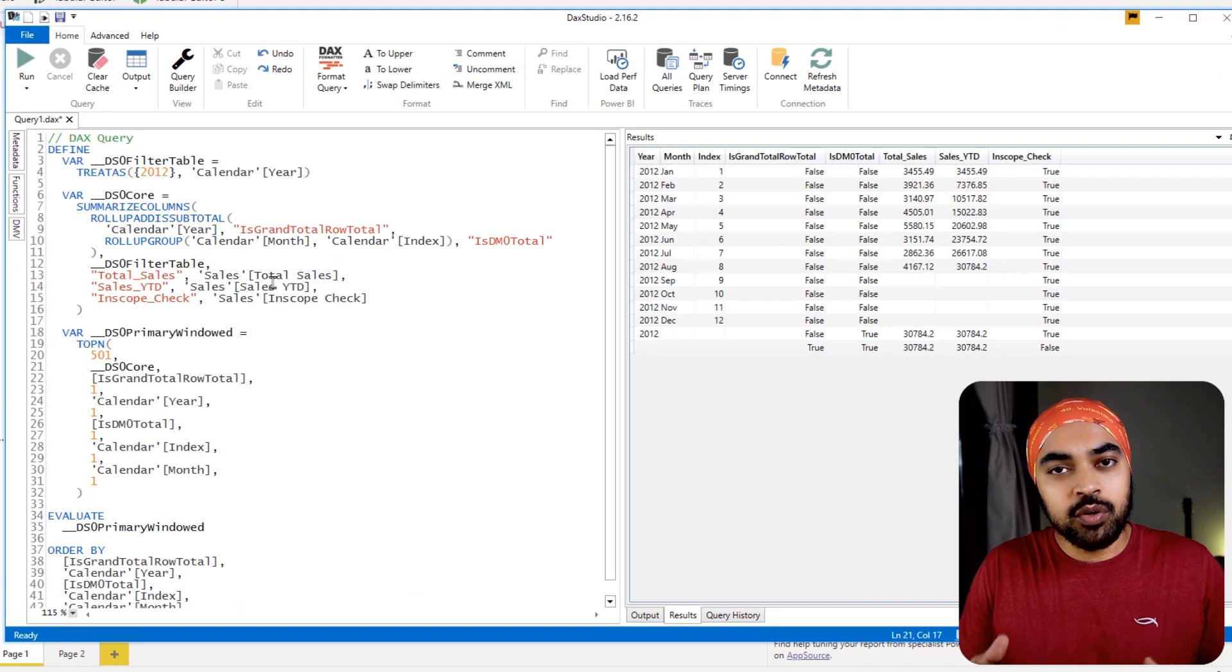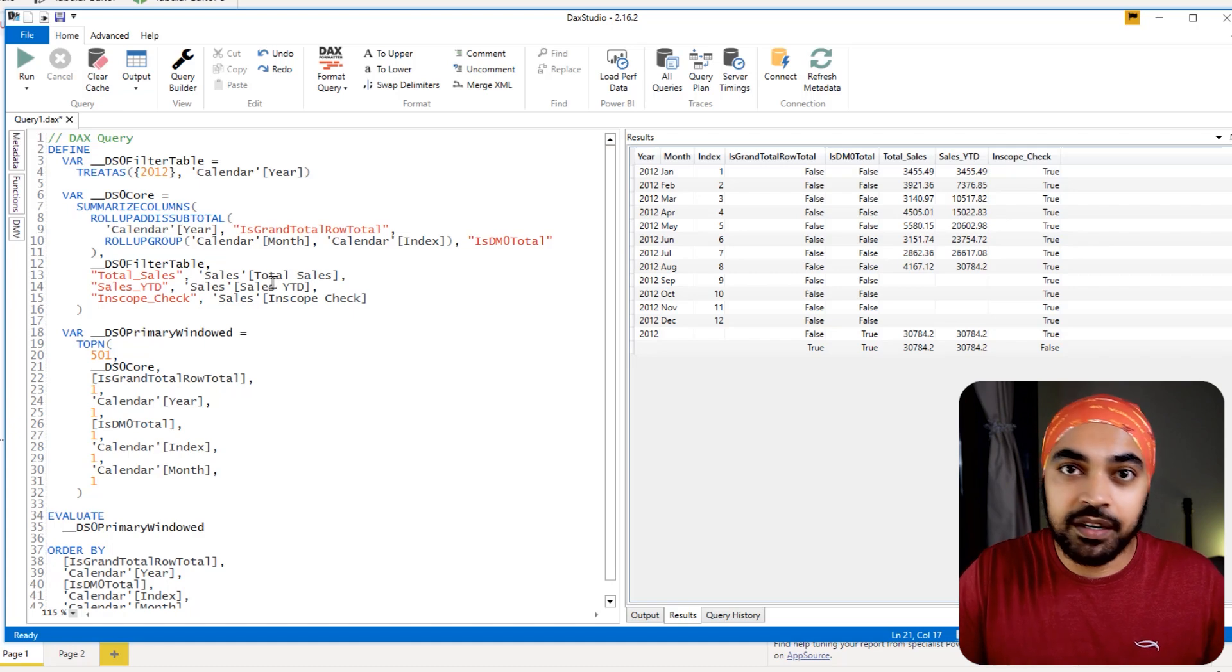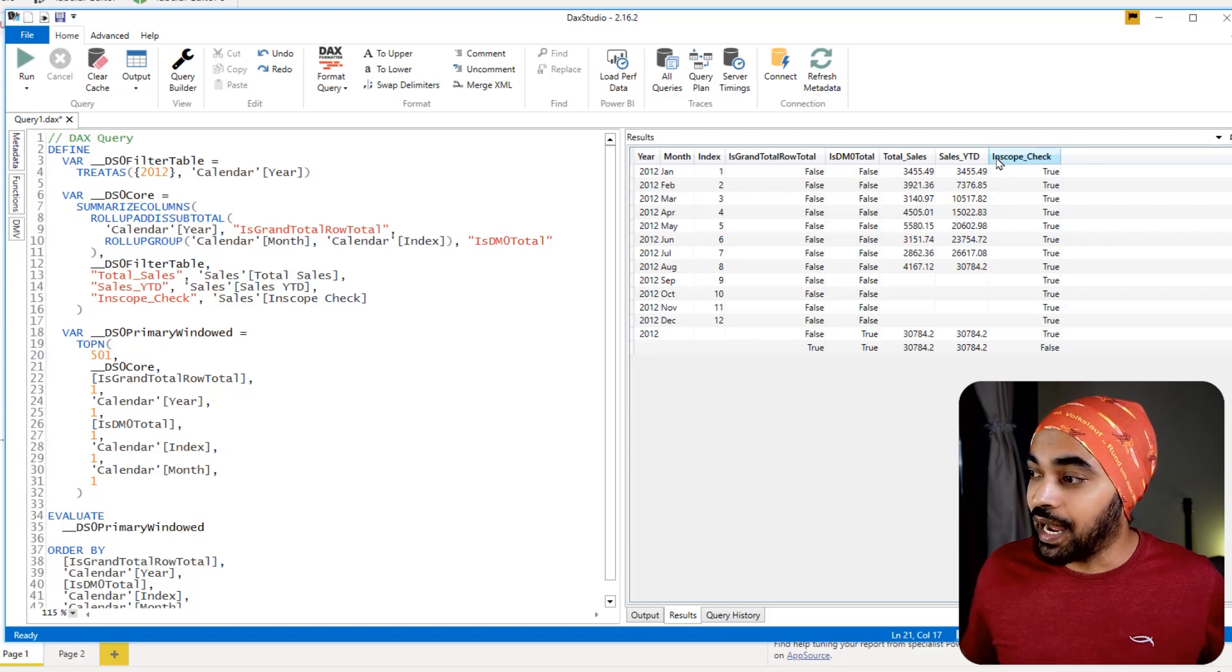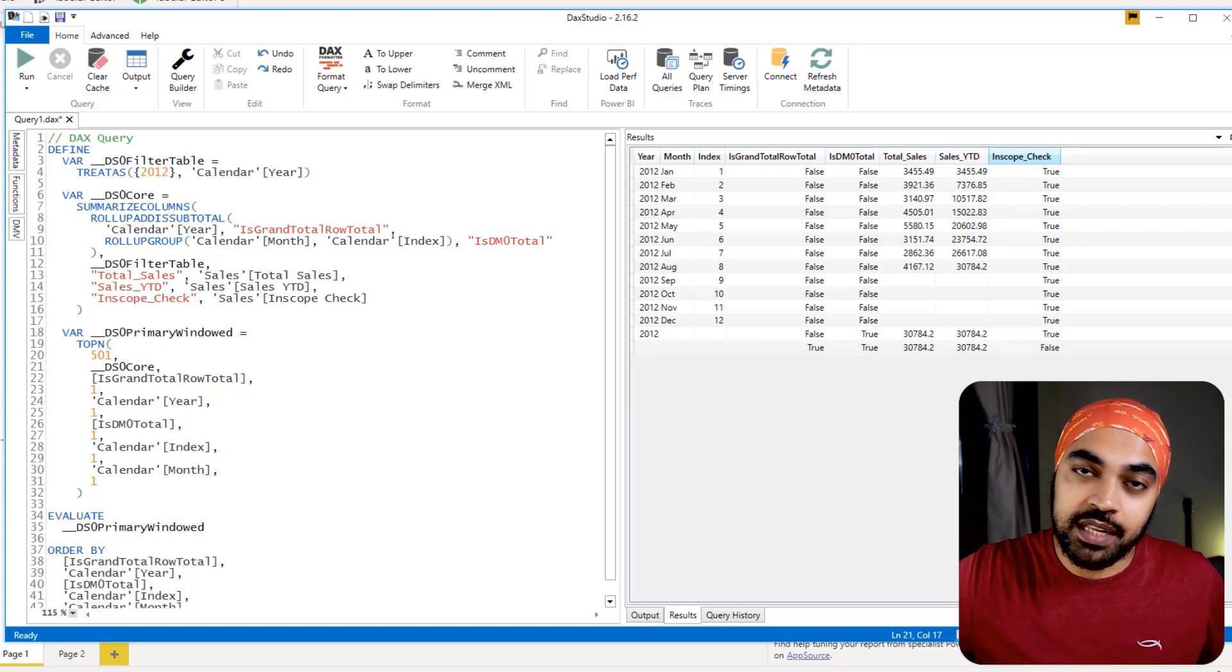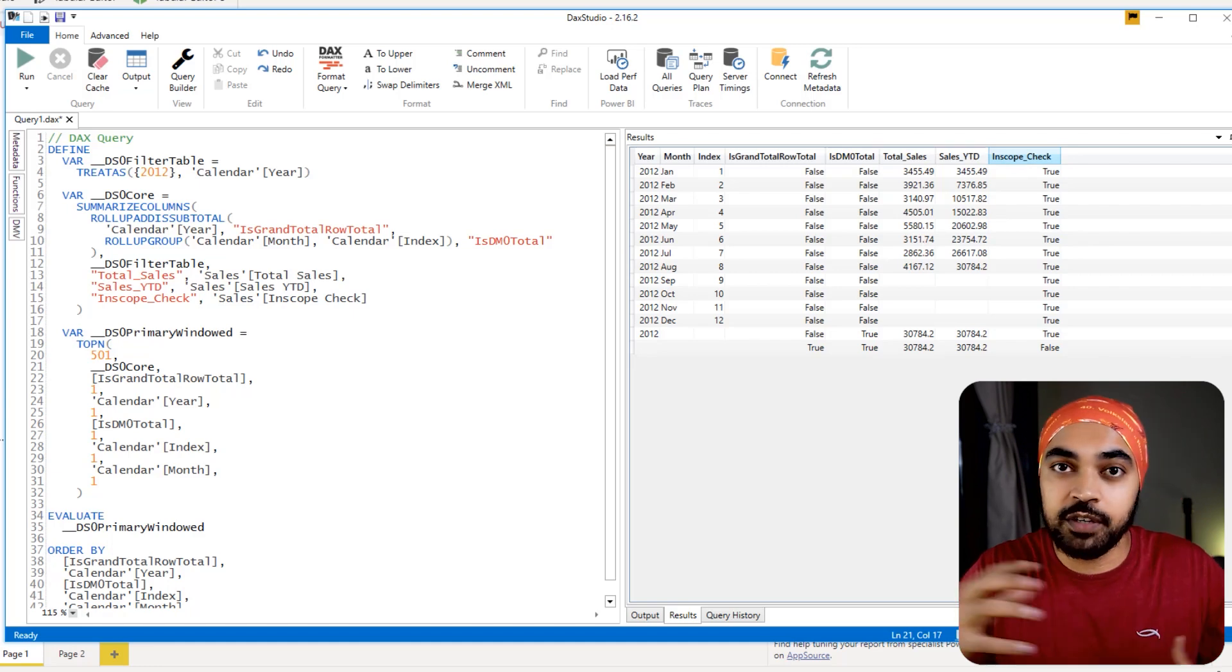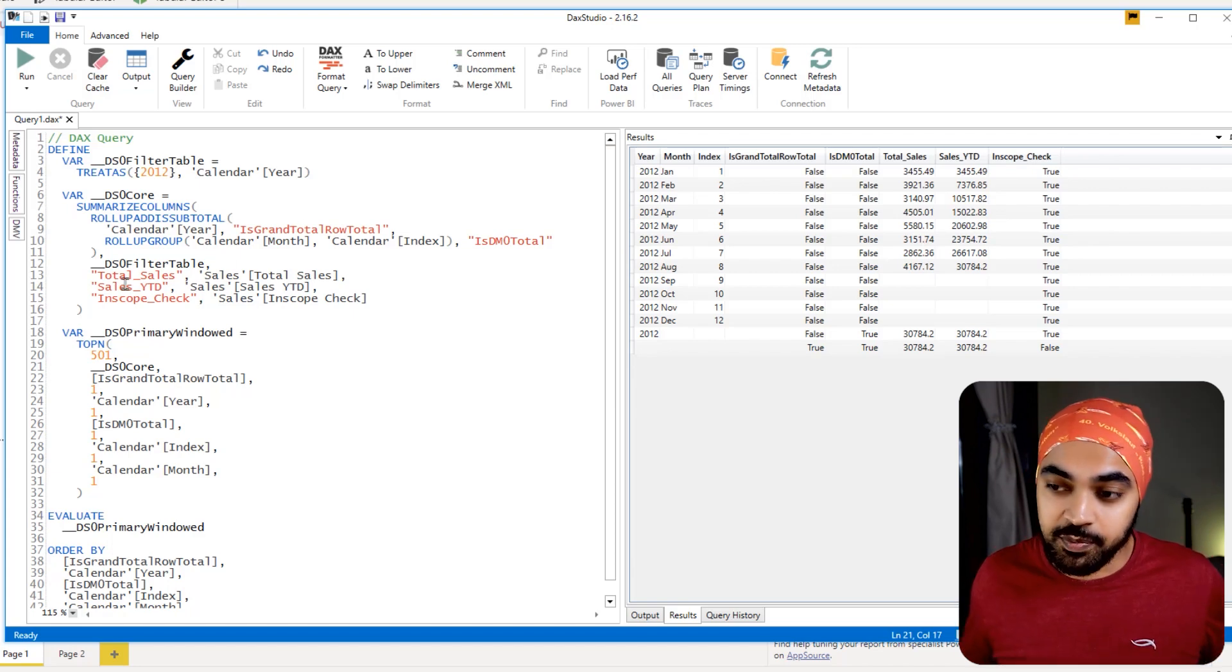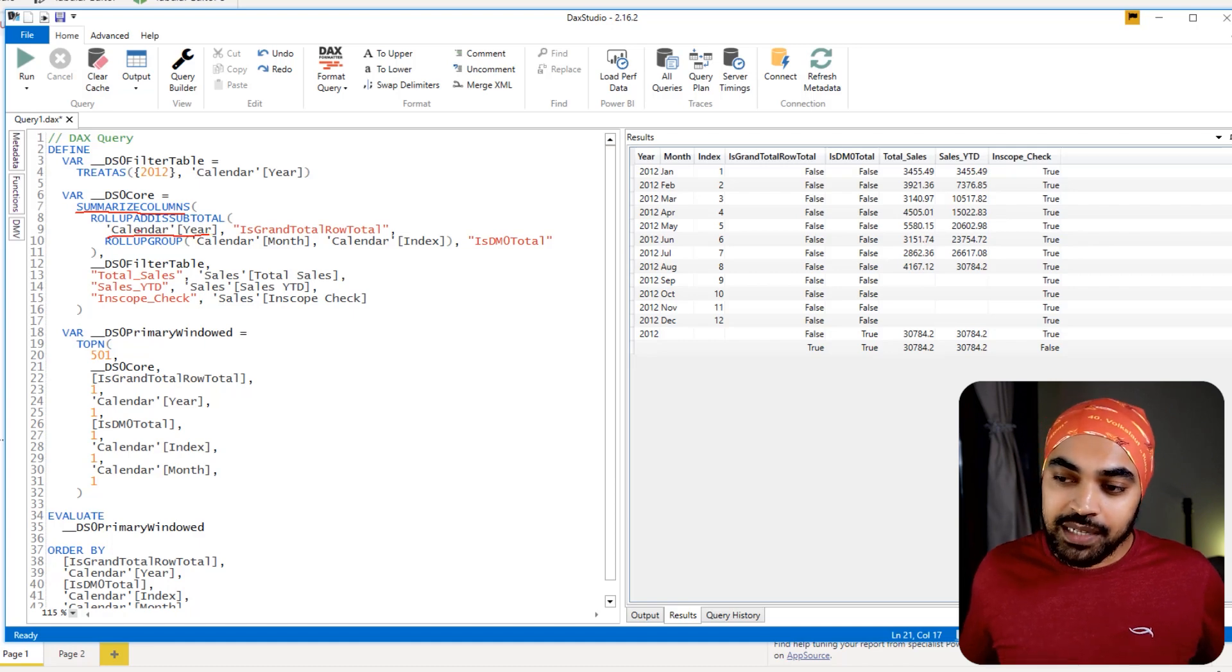All right, I'm in DAX studio and I have just pasted the query over here and I'm just going to click on run. If you don't understand what a query is, in simple terms, it's a simple table that renders the visual that you have asked for. So in the visual, I asked for a couple of calculations. I asked for sales, sales YTD, and the INSCOPE check to be able to deliver you that particular visual. The DAX engine sends a query to the data, it creates a query and then that query gets transferred back to the visual. So this is that particular query. Now, if you currently take a look at this particular query, you can see that we have, the query has used the SUMMARIZECOLUMNS function. And within that, it is actually summarizing by the year.